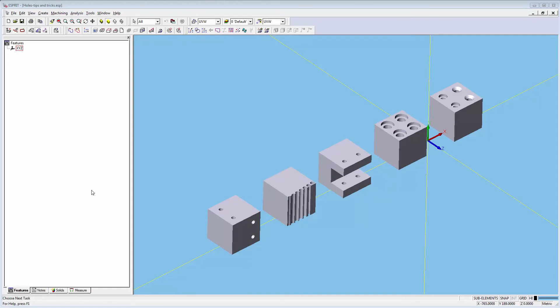Hi, I'm Dylan Heck and in today's tips and tricks video we'll be going over an update to hole recognition in Esprit 2016.